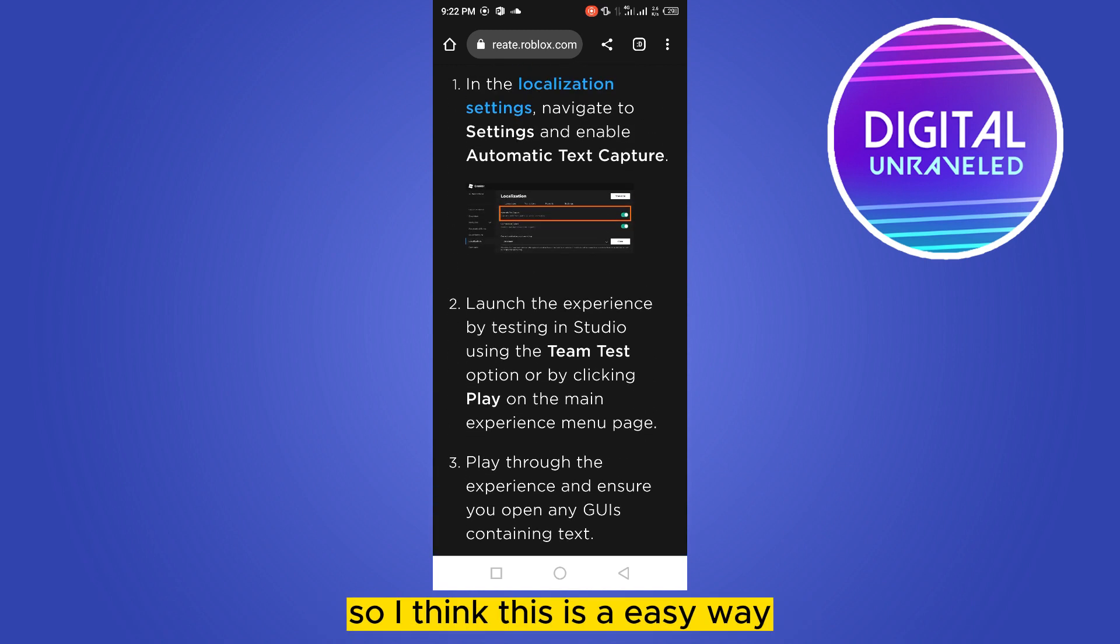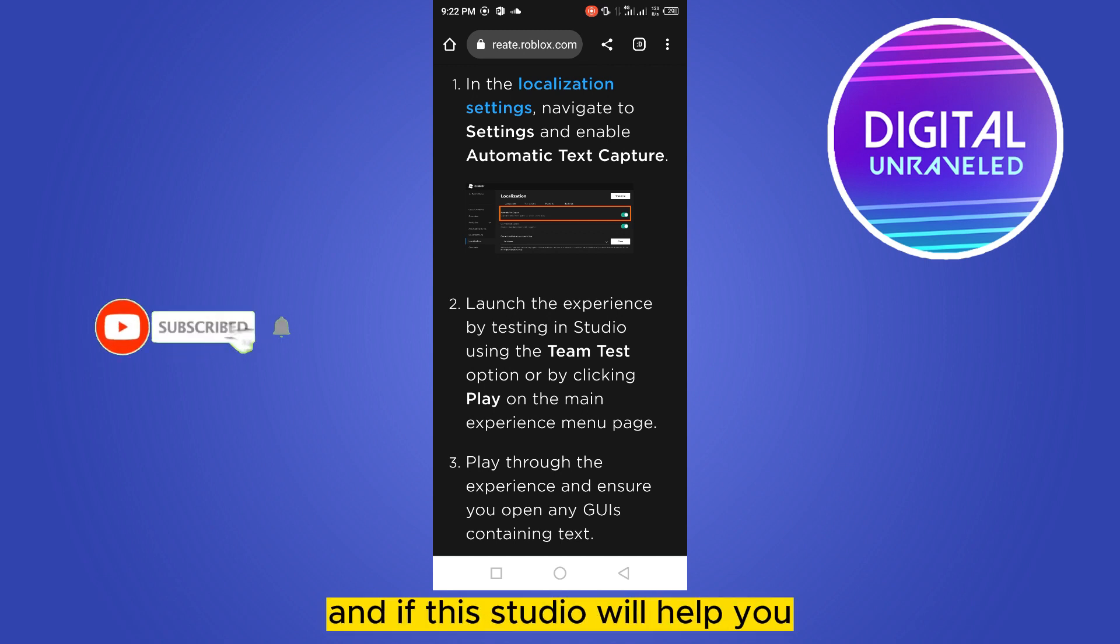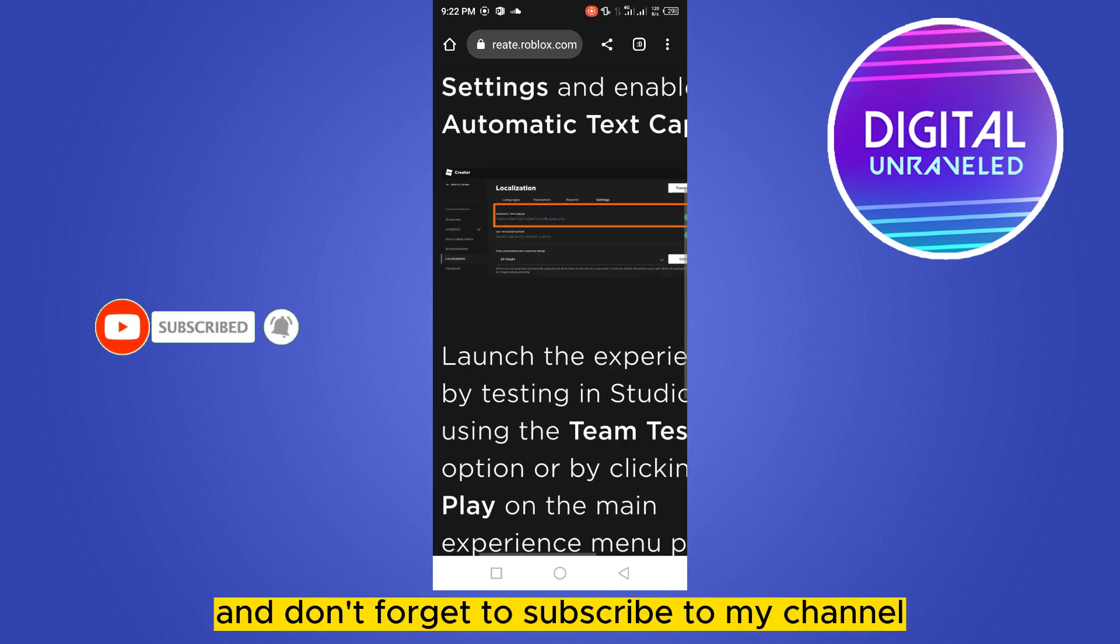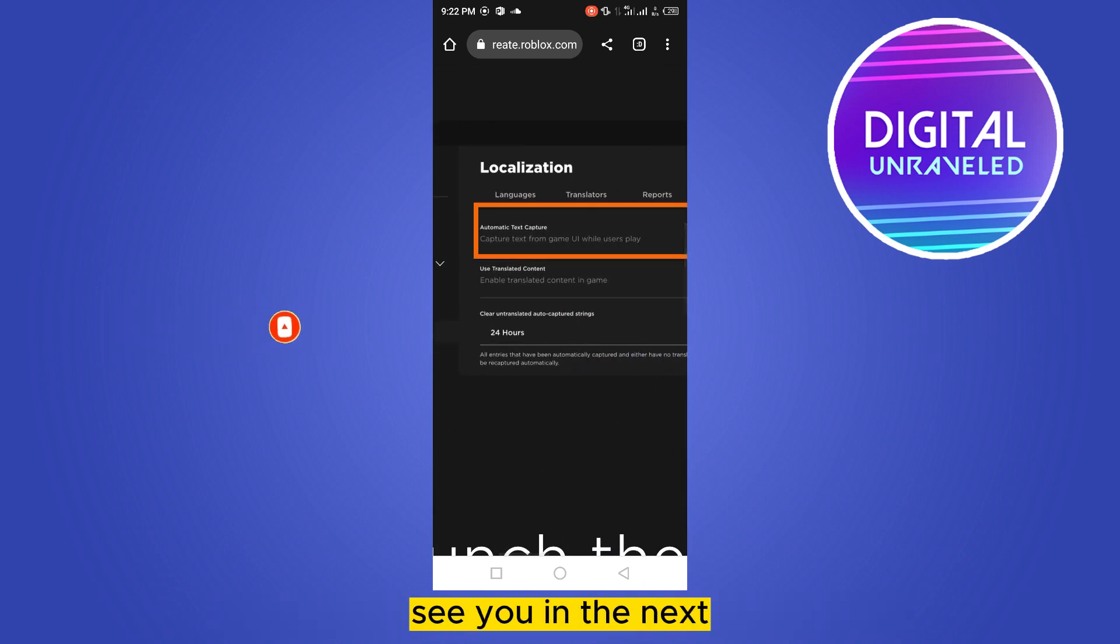So I think this is an easy way. You can just install this tool and that will be helpful. And if this tutorial helped you, like this video and don't forget to subscribe to my channel. See you in the next.